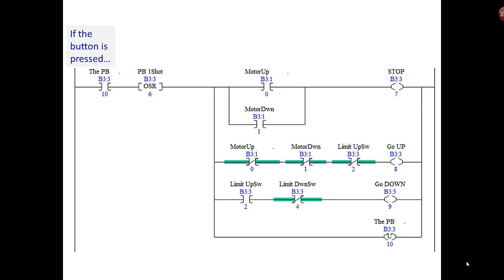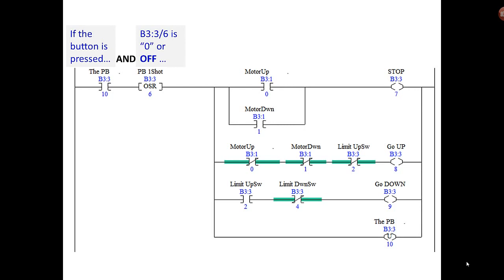Nonetheless, we'll read it. If the button is pressed—the push button, now remember that if this was a real application you would have an I/O file, one I address here for a real push button momentary push button—so if the button is pressed and B3:3/6 is zero or off, and the way a one-shot works is this: when everything to the left is true the first scan that it's true, then it will set B3:3/6 on.